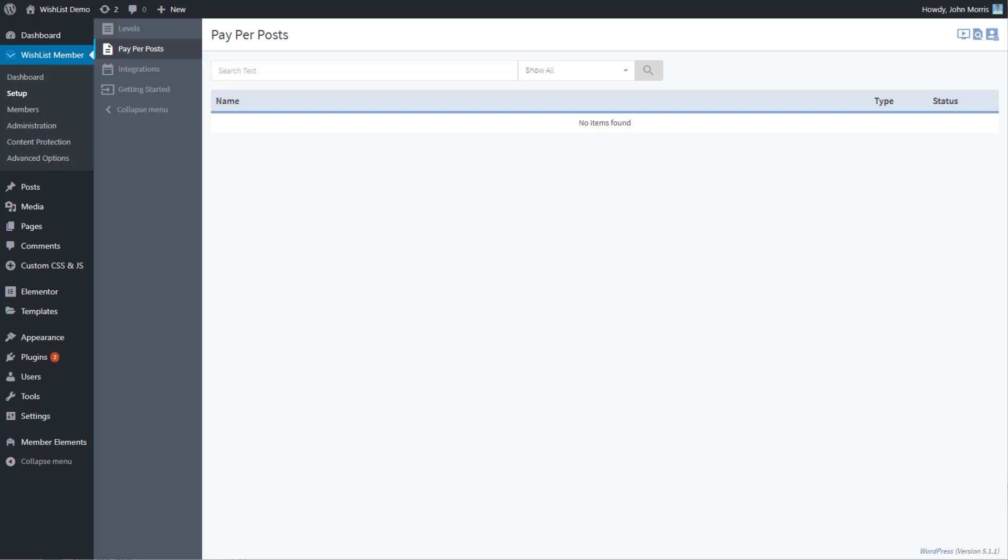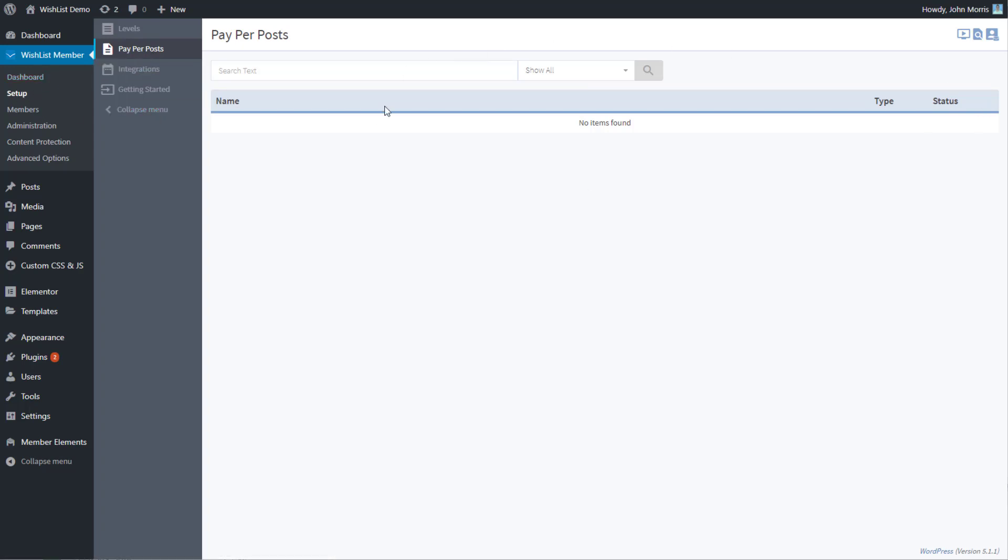In this lesson we're going to talk about managing your pay per posts in the setup section. If you go to Wishlist Member setup and then pay per posts, you'll see something similar to this. You'll notice here that our table says no items found.